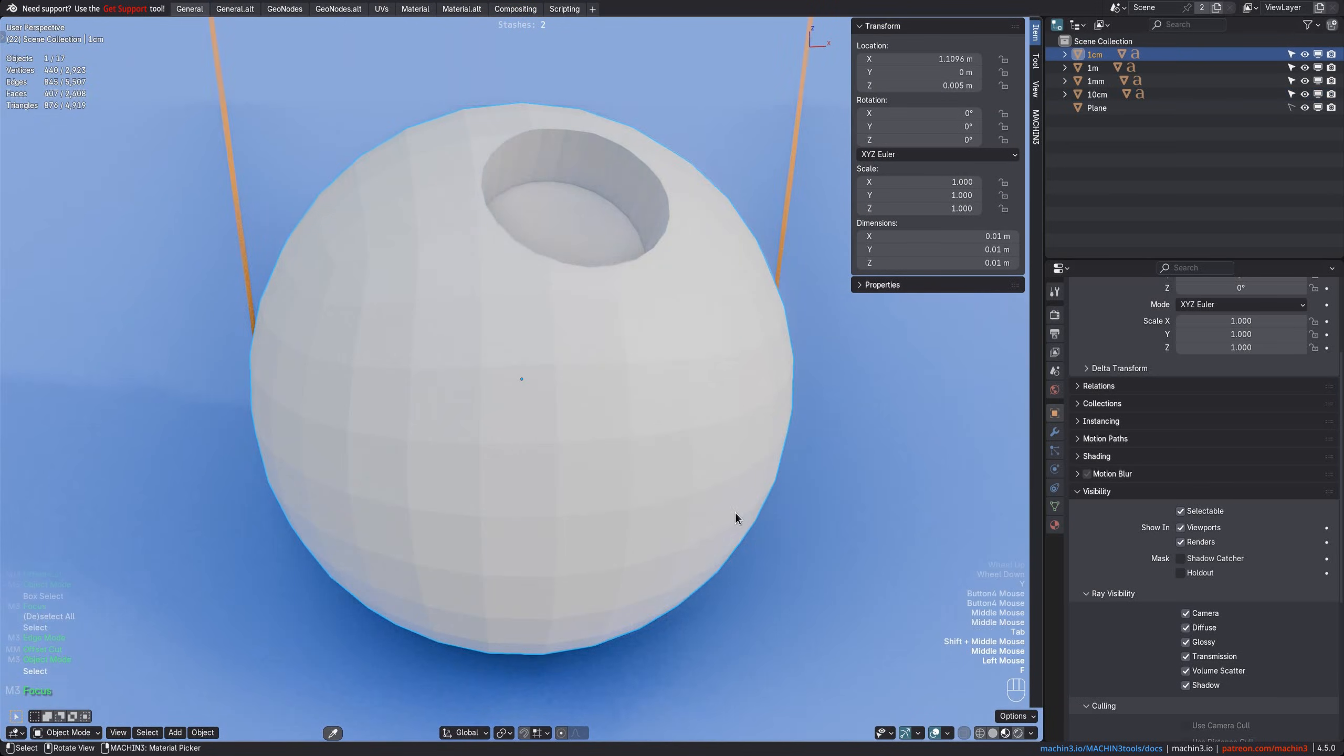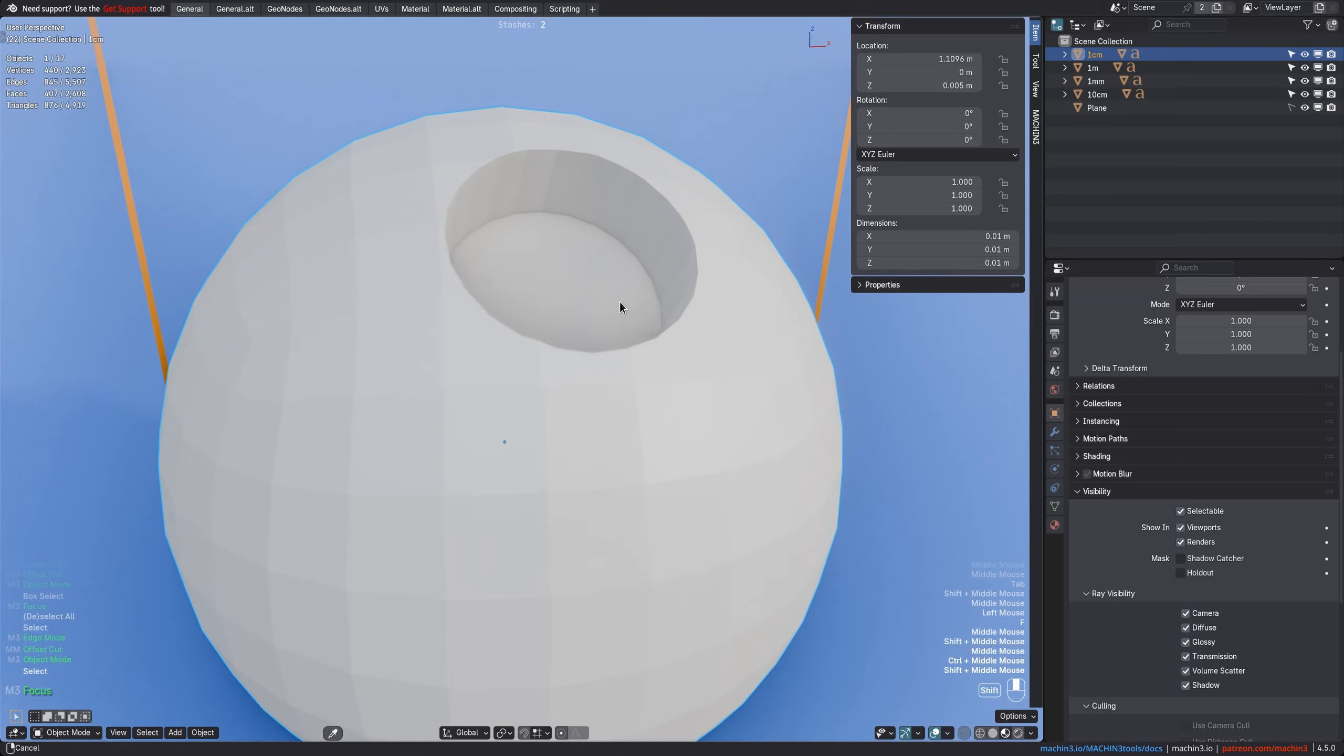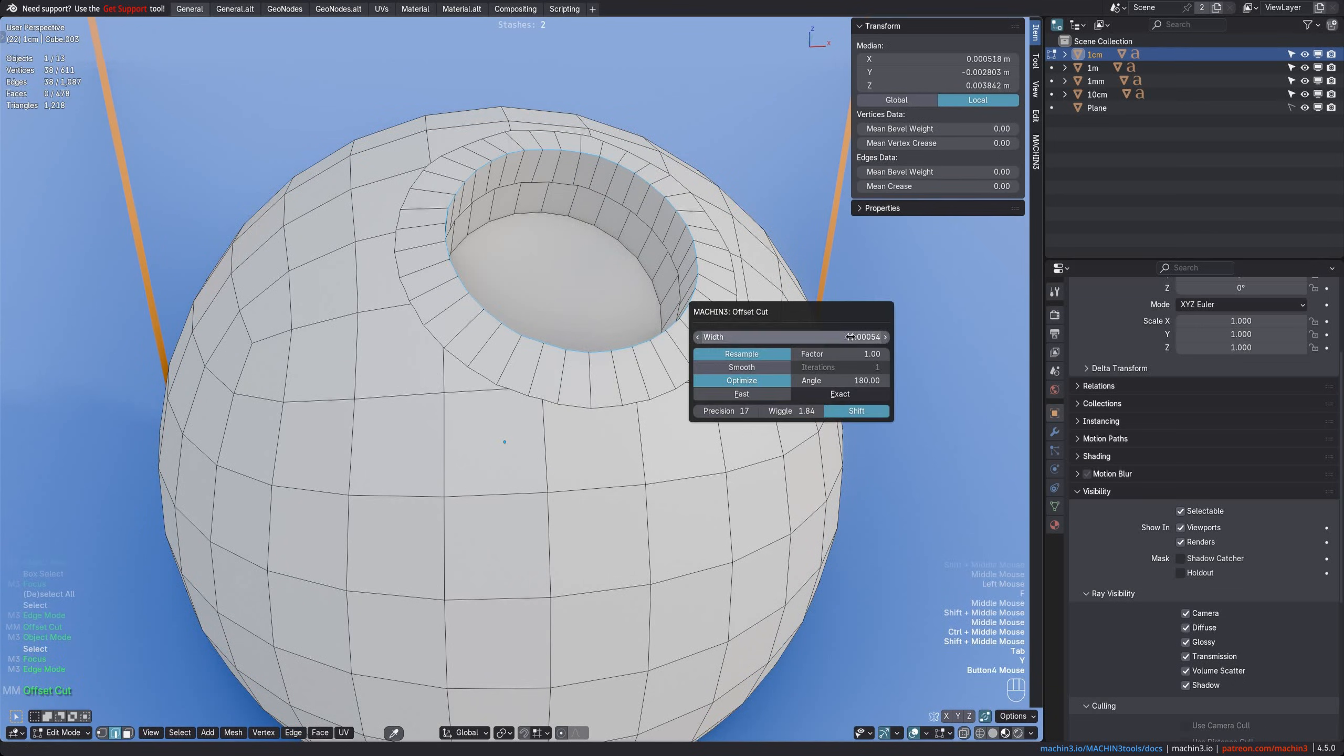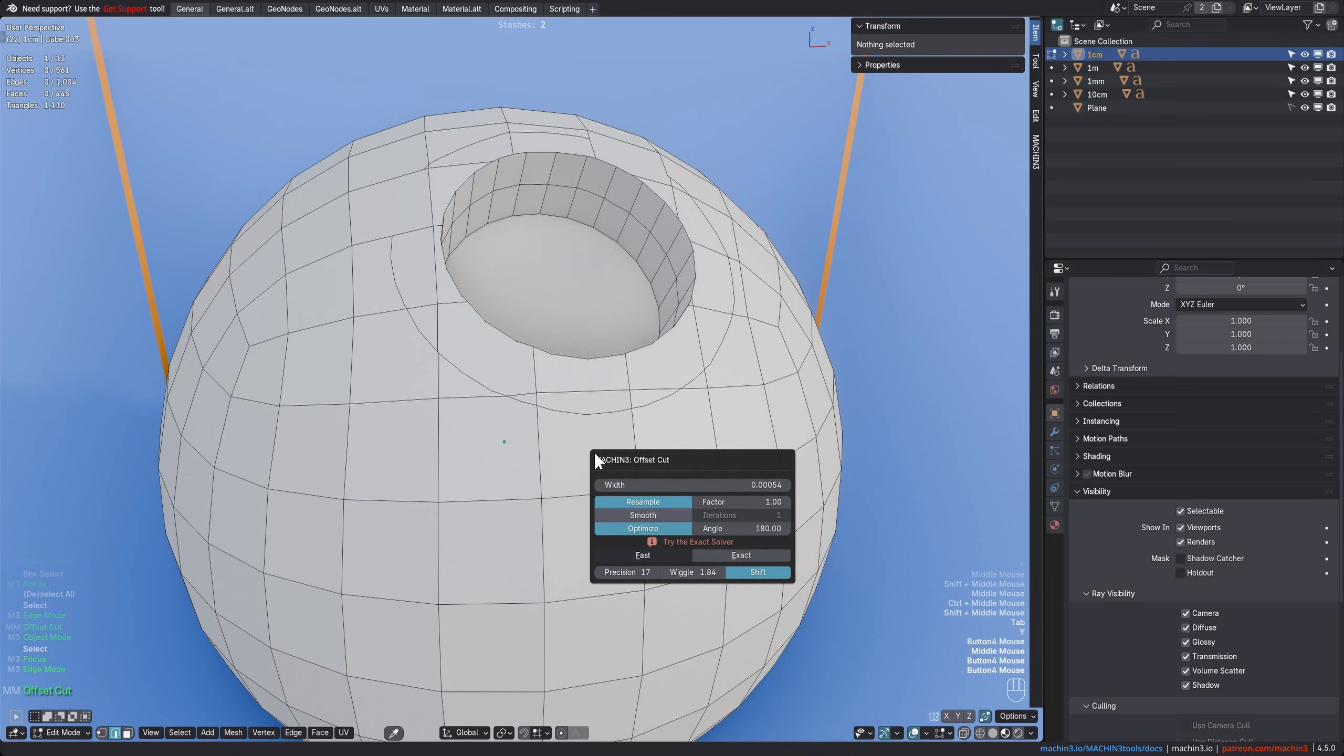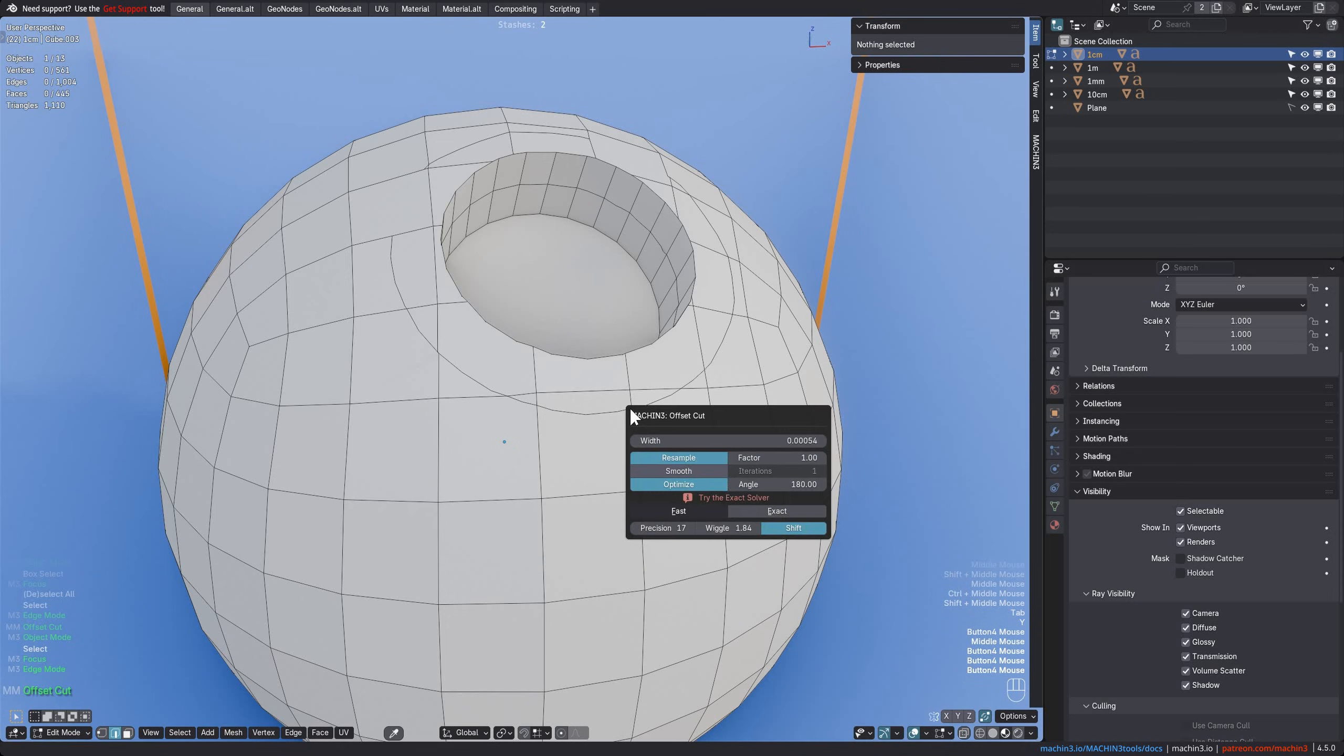And let's go even smaller now. And yet again, the initial width of the offset is about ten times smaller than before. You can see how at this sub-centimeter scale, the fast solver completely falls apart, and there is the suggestion to use the exact solver instead.